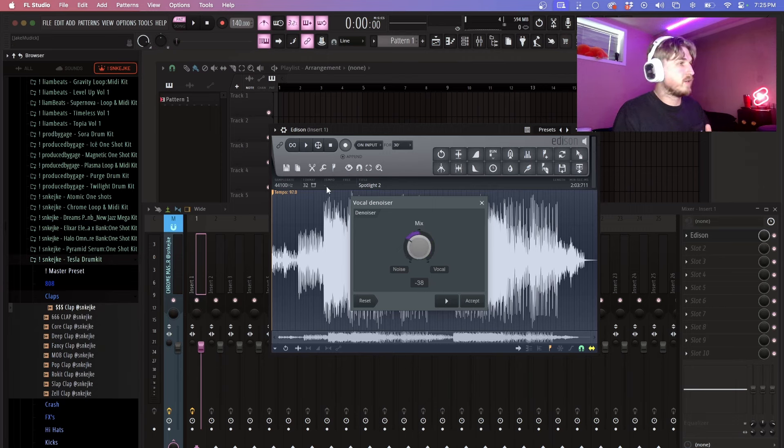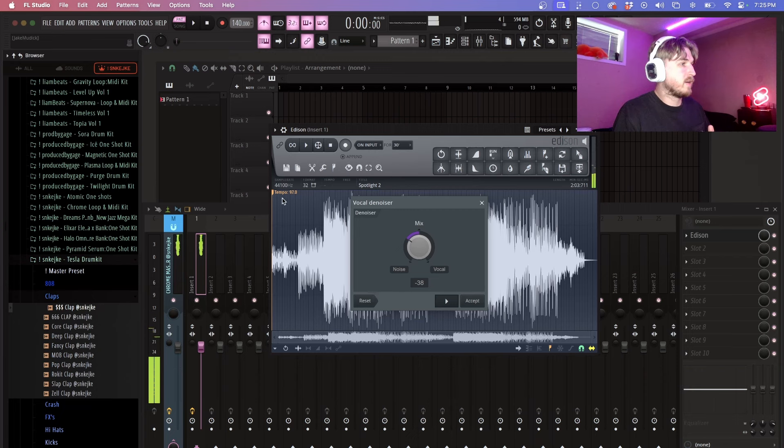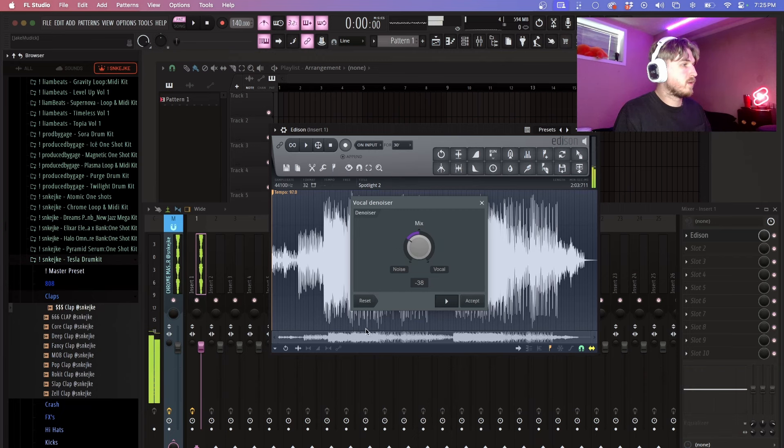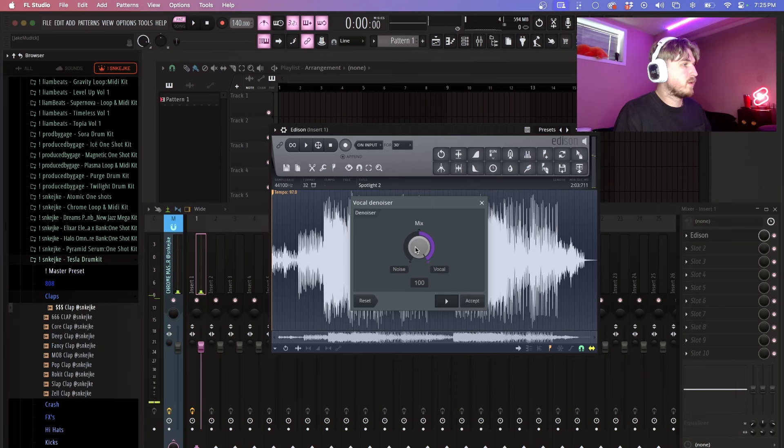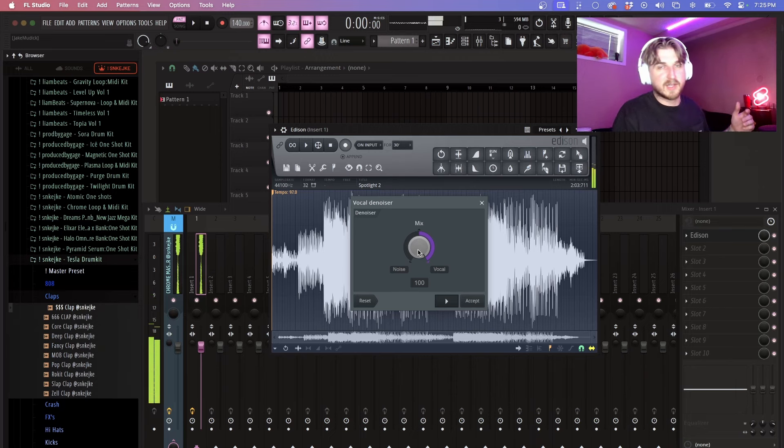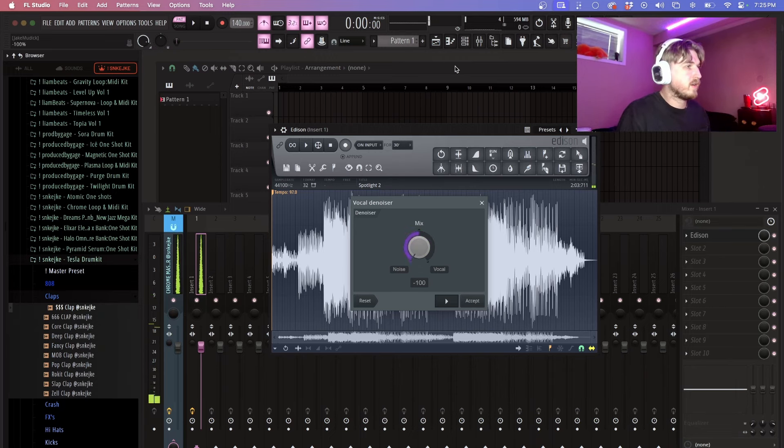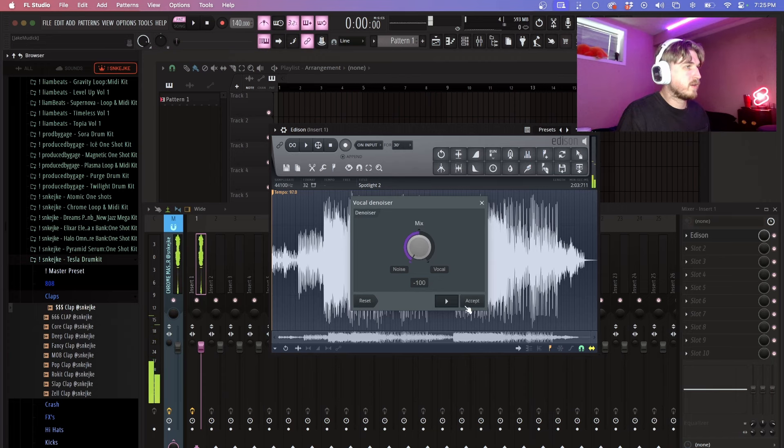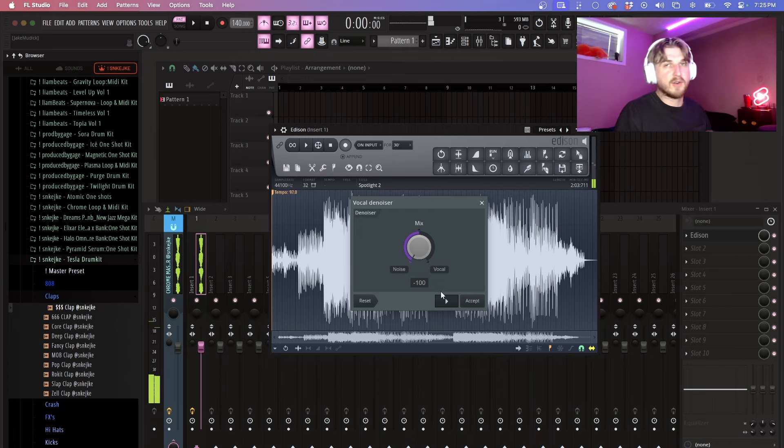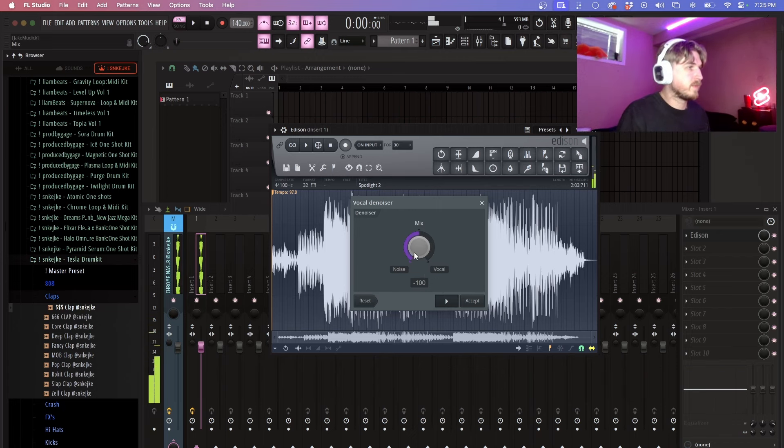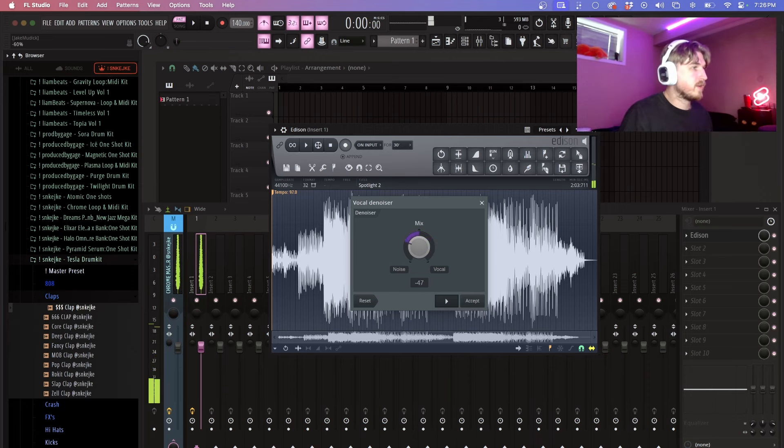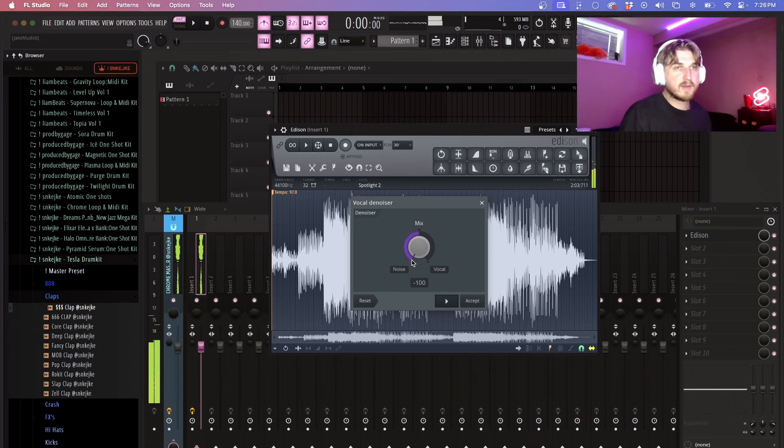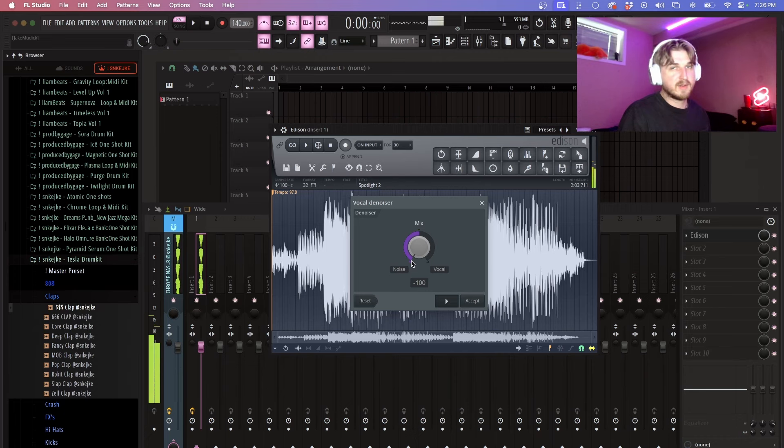Basically what you can do is you can change this knob and it's going to change what you actually get from the song. So if I play it here, it's completely taken everything else out. Whereas if I go this way, it's gotten rid of those vocal chops. If I go back here, we're back to the vocal chops. And I go back, it's back to the beat.